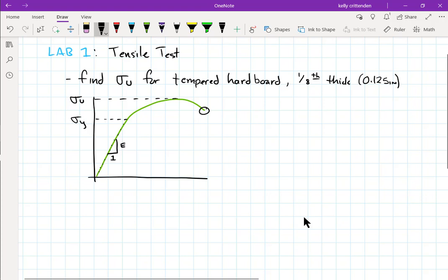The way the machine works is you load your sample in, set the rate it will pull on the sample, and it records the force and how far it has moved. It displays those values. If you had software connected you could collect all the data, but we're not doing that. You just tell it to pull at a certain rate until you tell it to stop — after it breaks — and it will display the peak value of force experienced.